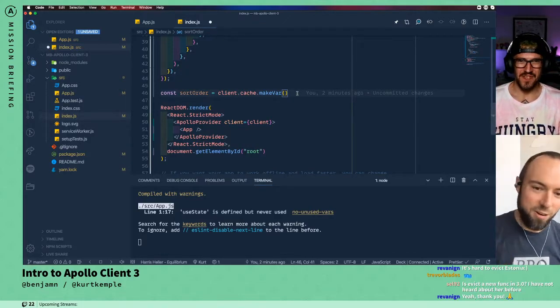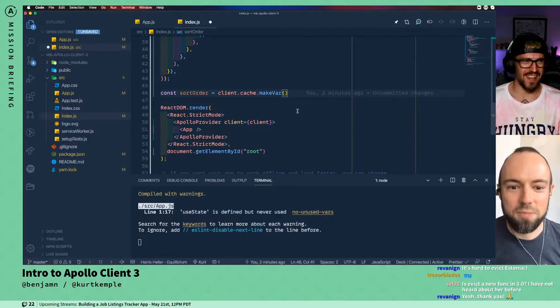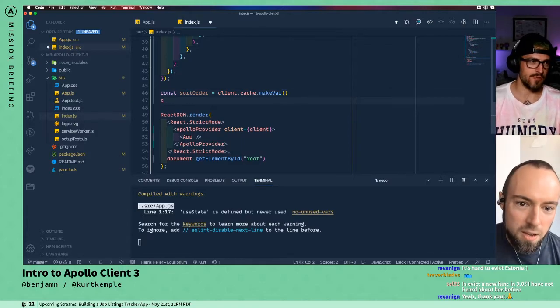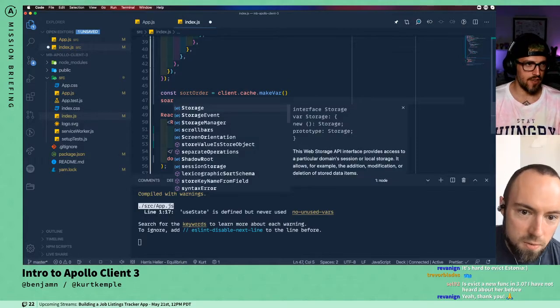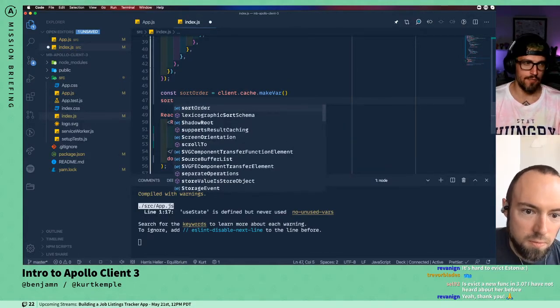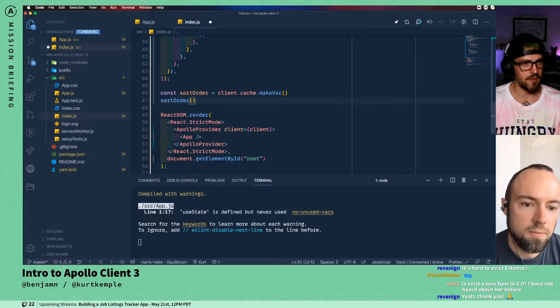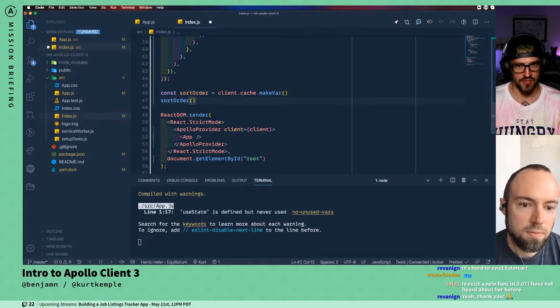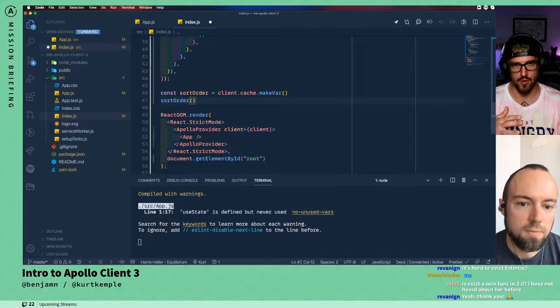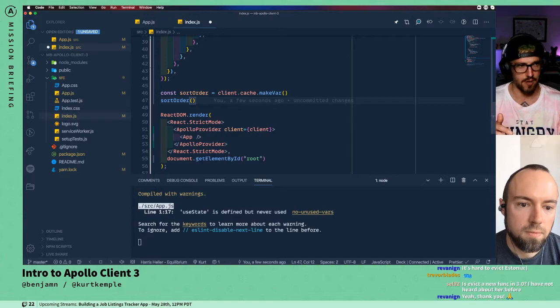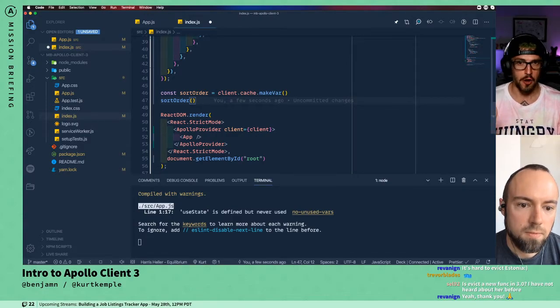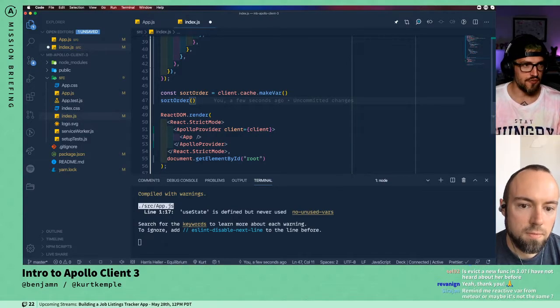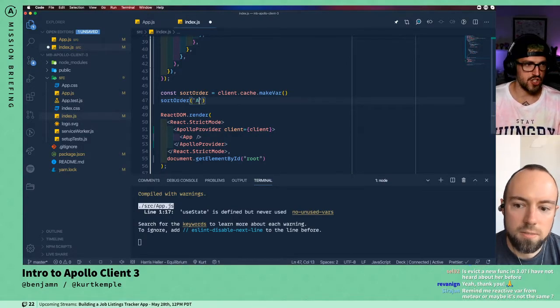So to recap, if I were to call this function, it's going to return to me the current value of this reactive variable if I don't pass in an argument.